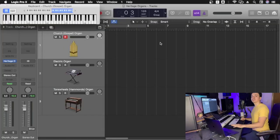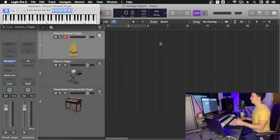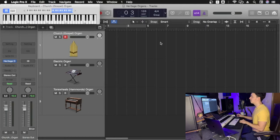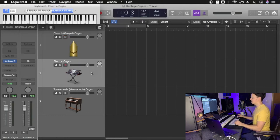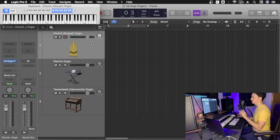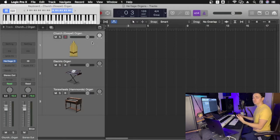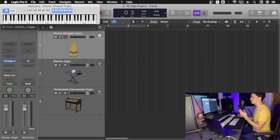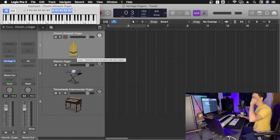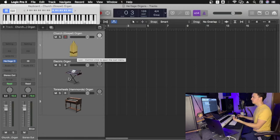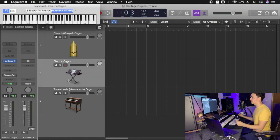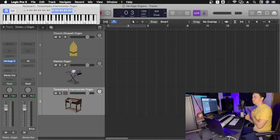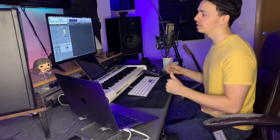Okay, so here we are. We have a new Logic Pro session loaded up. As you can see, I have three different channels. We're going to be trying to recreate these different types of organs just using our Heritage plugin. We're going to start working on our church gospel kind of sound, then moving to an electric organ, and then we're going to recreate the Tonewheel Hammond organ sound, that one that we really love.